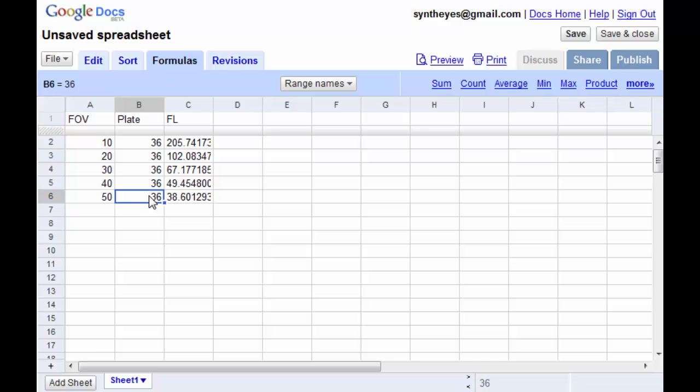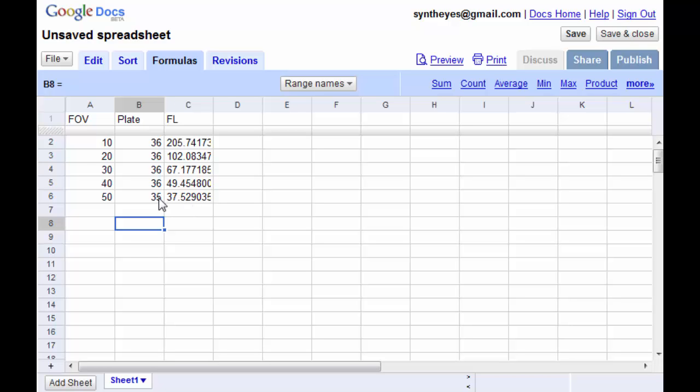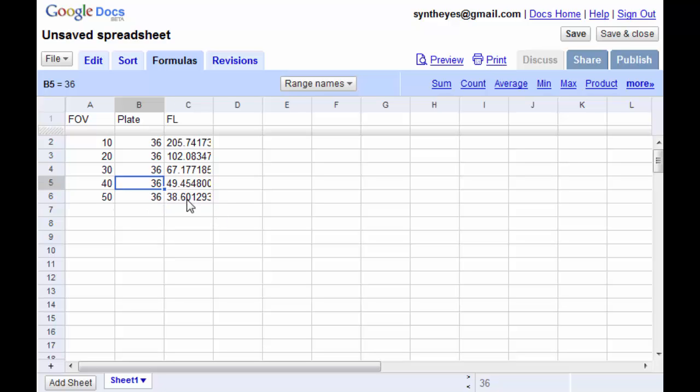Now if I go and change this plate width here, all of a sudden this value for the focal length starts to change.